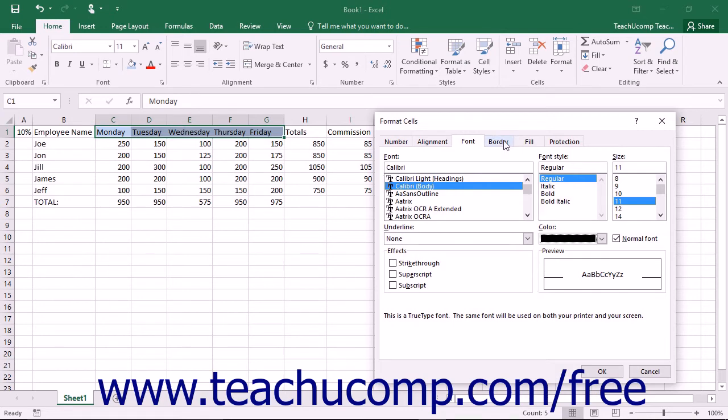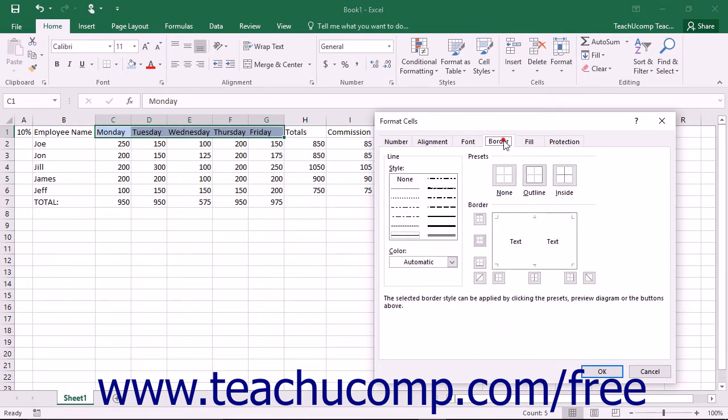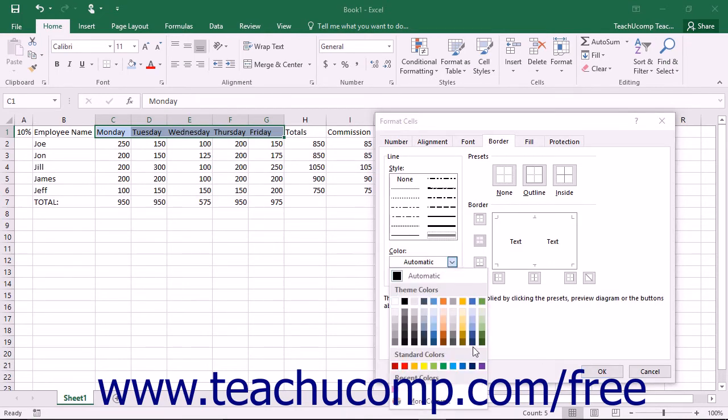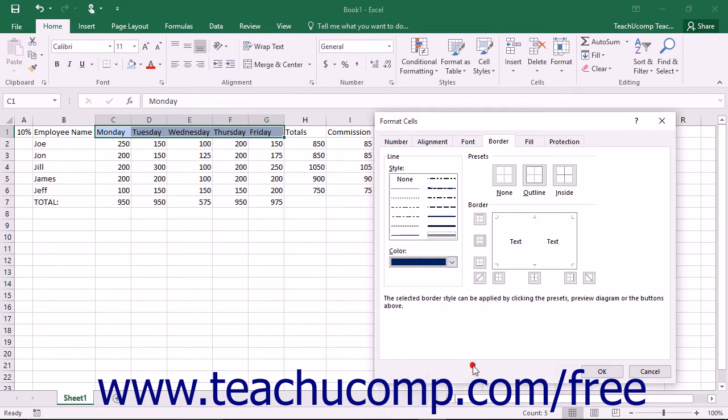In the Border tab, you can set printed border display options for your selected cells. You can start by clicking on a line style in the Lines section to select a line style. Then click the Color drop-down below that to set the color of the border lines.